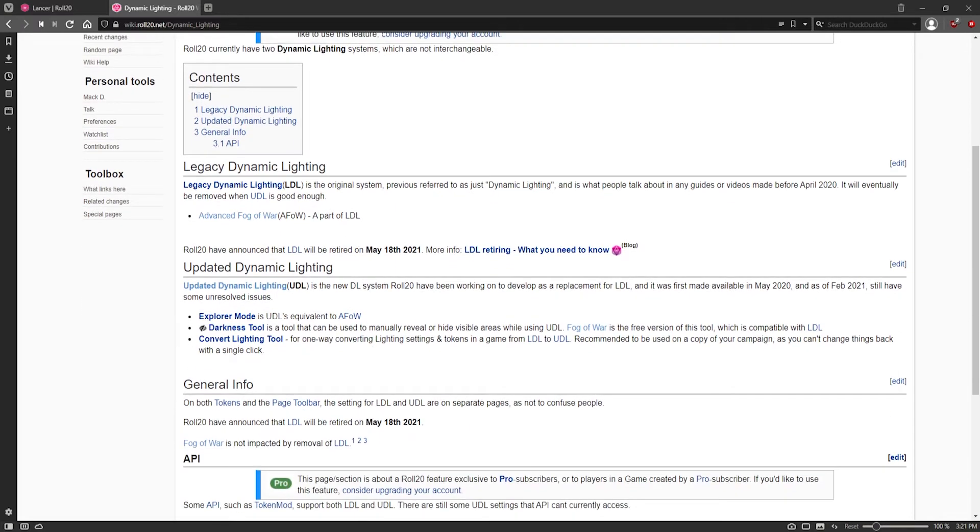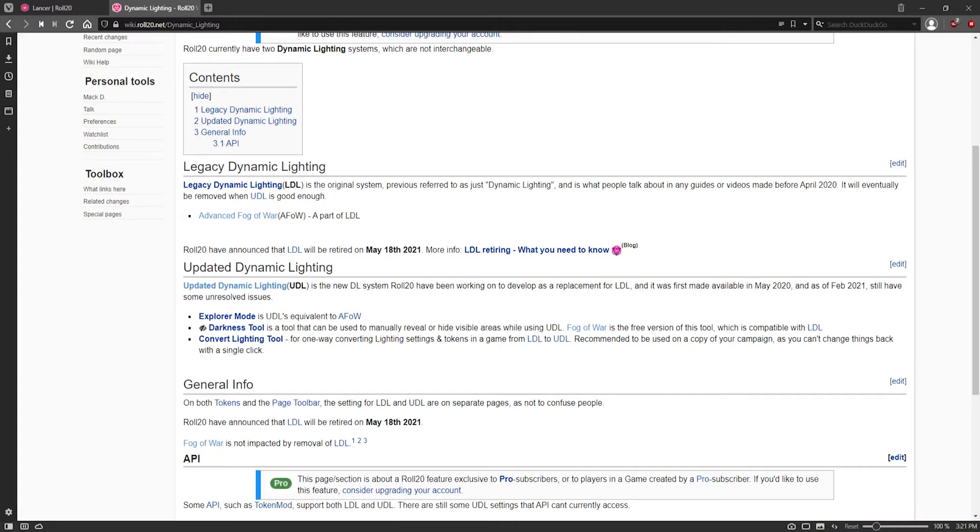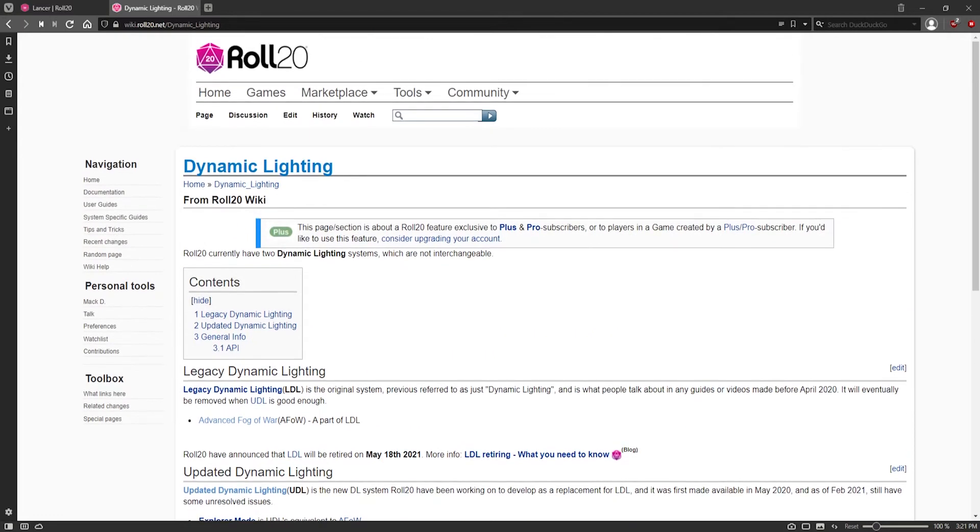And this is now known as Updated Dynamic Lighting. The names kind of continue to change as things progress, but this is what will be used primarily only if you have a Plus or a Pro account. So keep that in mind. If you have a free account as a DM, you will be unable to use this feature.